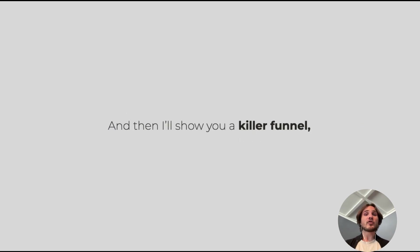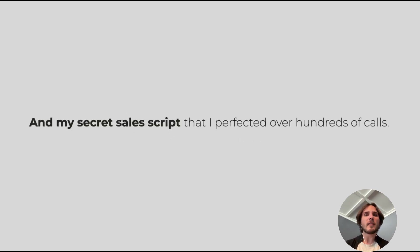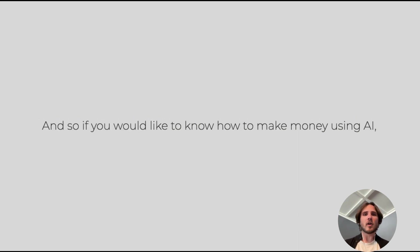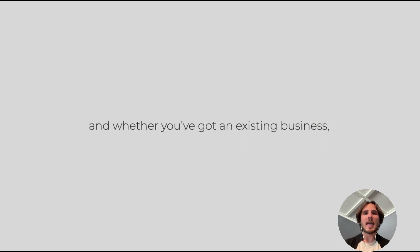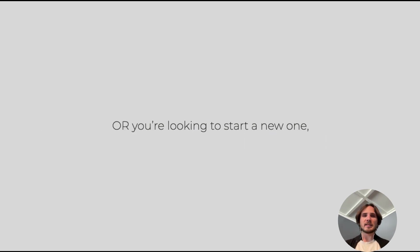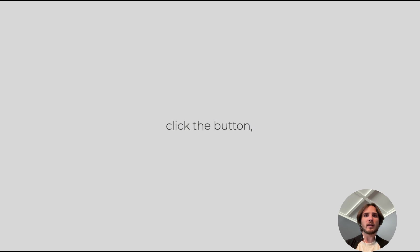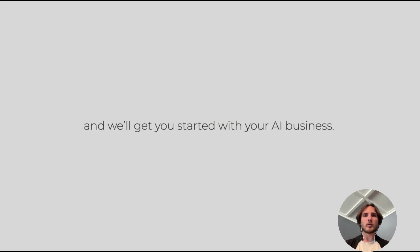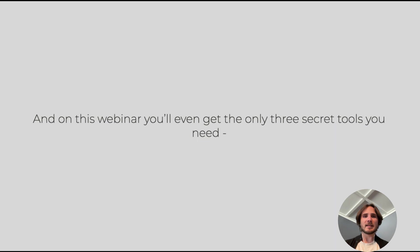Then I'll show you the killer funnel and my secret sales script that I've perfected over hundreds of calls. So if you'd like to know how to make money using AI, whether you've got an existing business or you're looking to start a new one, click the button and register for this webinar and we'll get you started with your AI business.